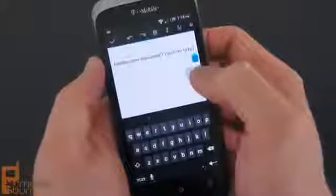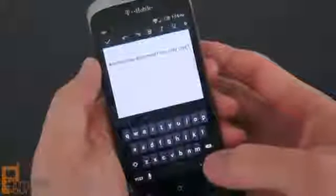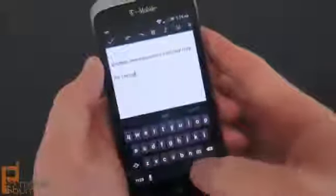Opening a document also gives you the option to edit it right there on your device. Then it saves and is available on your Google Drive account regardless of what device you're actually on.